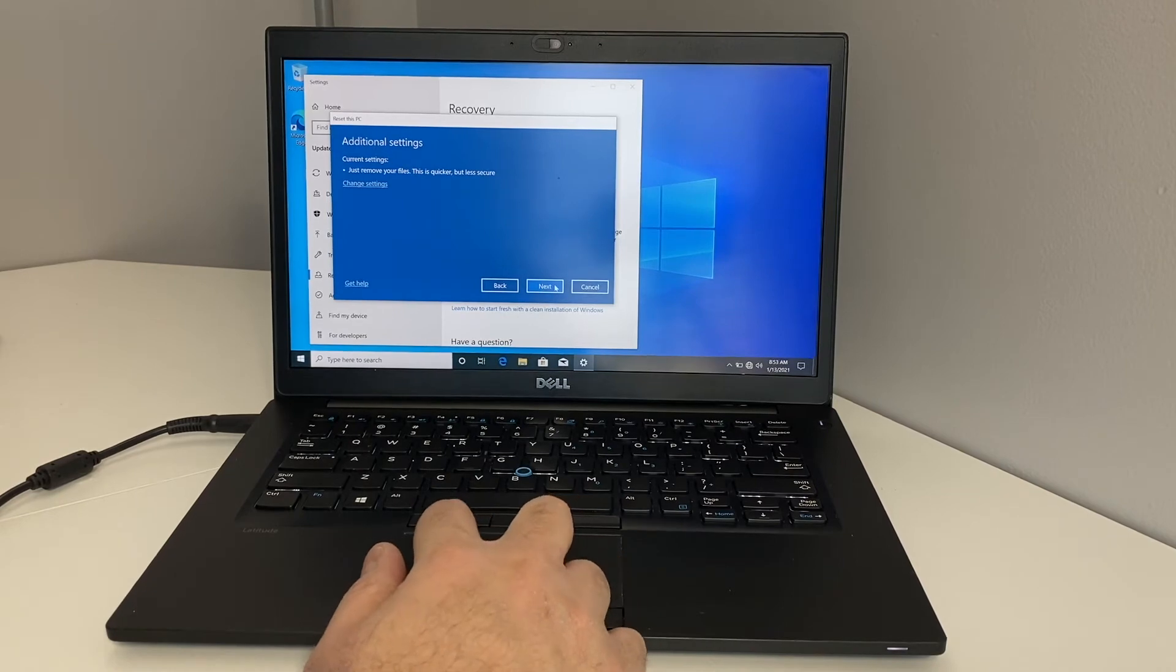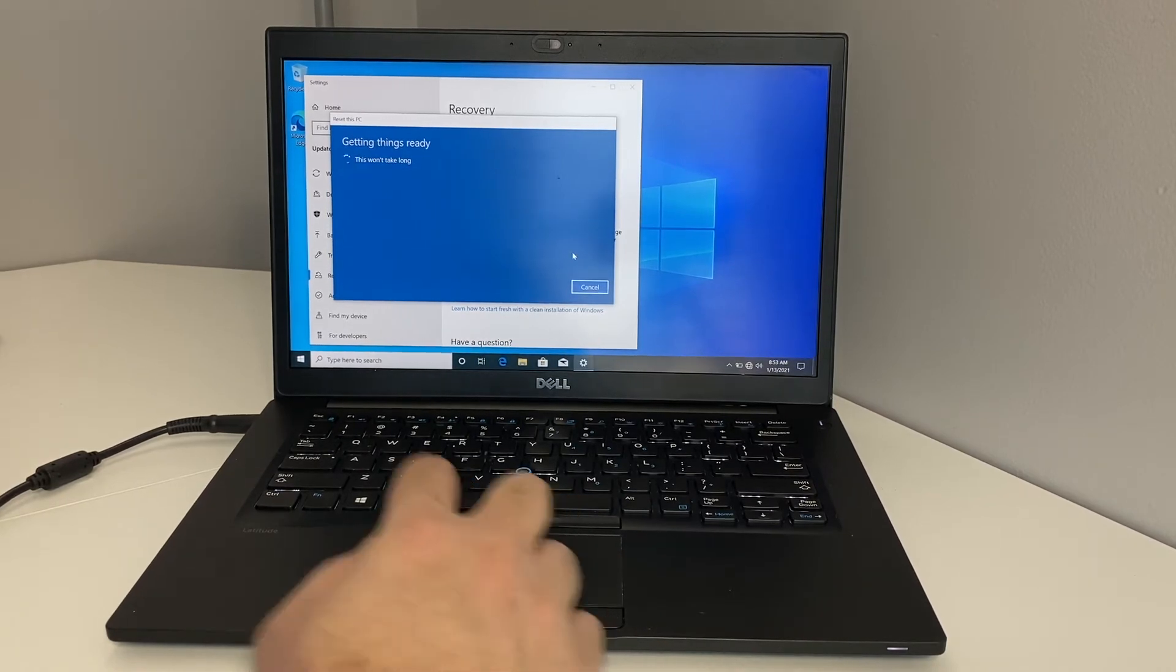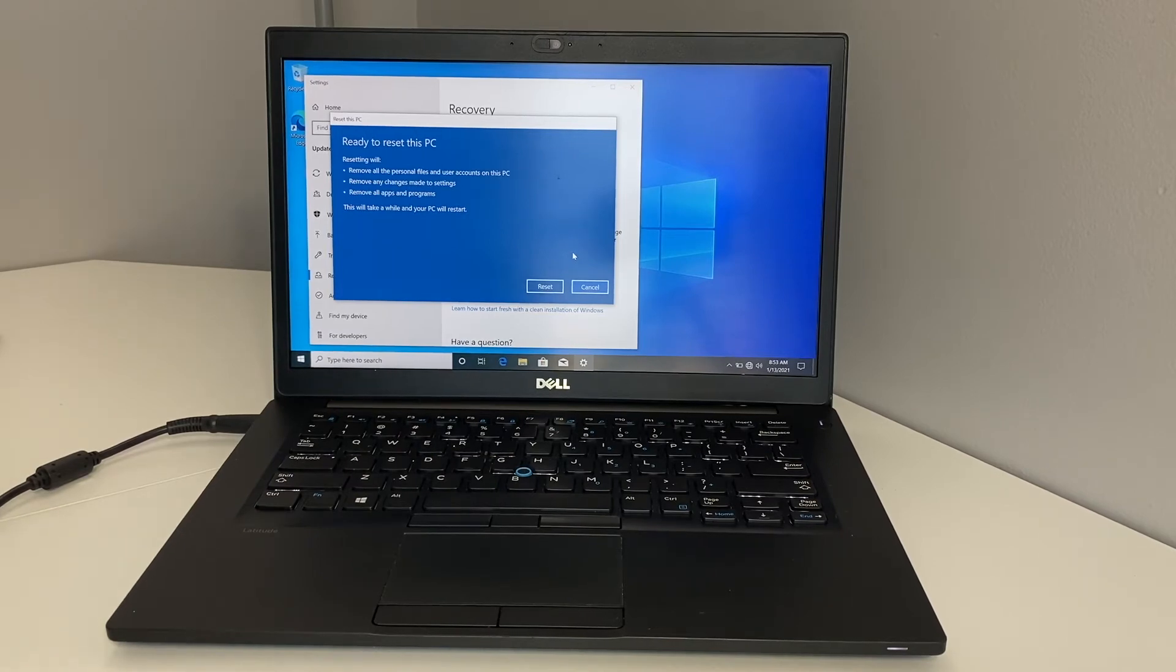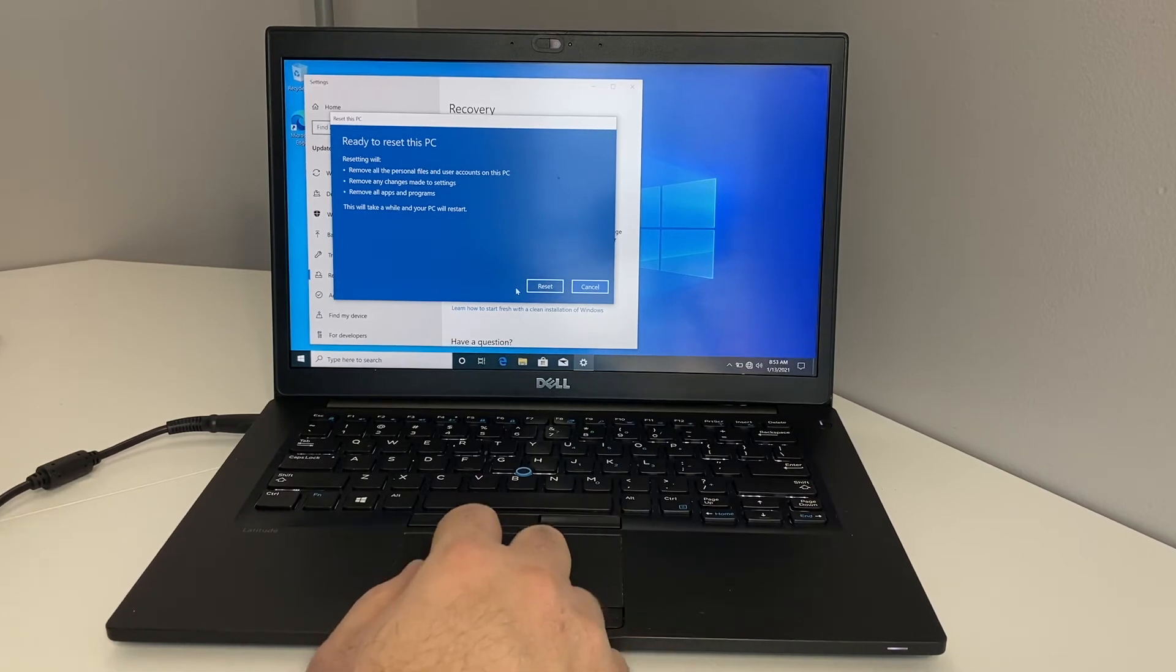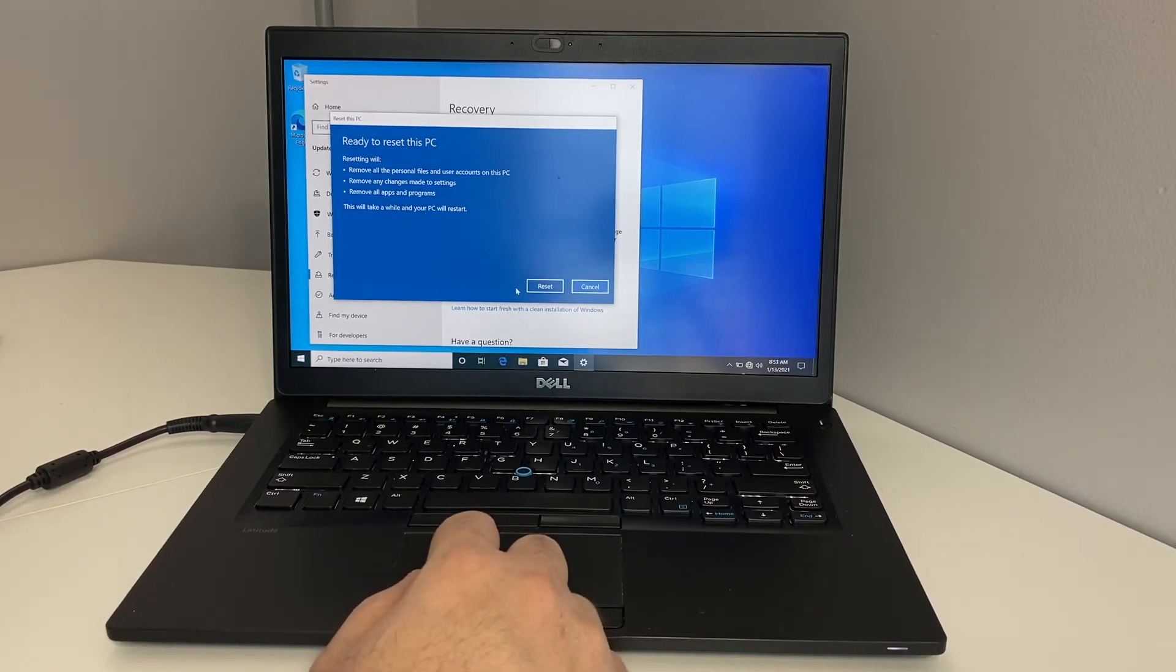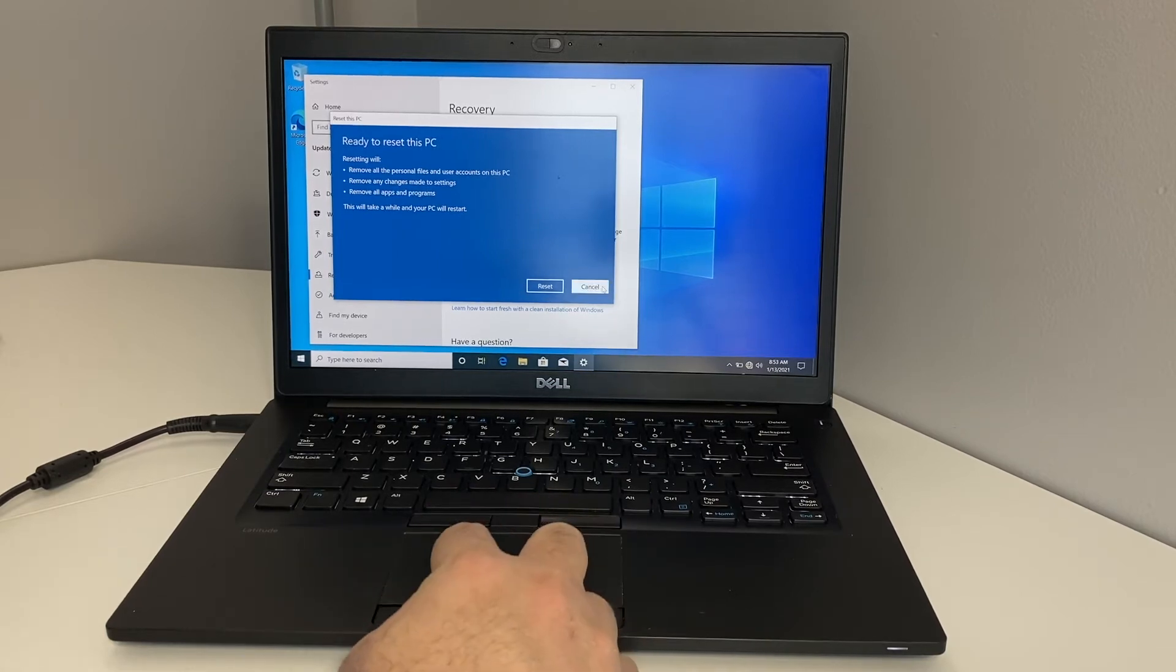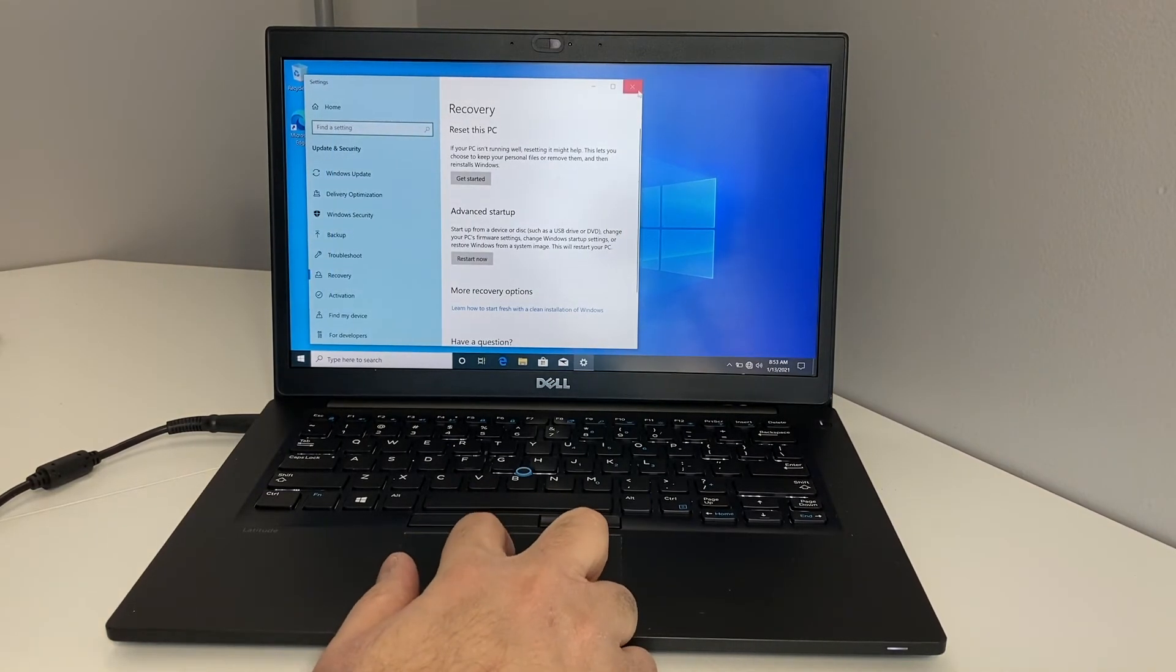Then right here it will give you the option to go ahead and restart or reset, or you can cancel. Depends on what you want to do. We're just going to hit cancel because I'm going to show you the second step on how to get it done and format this PC.